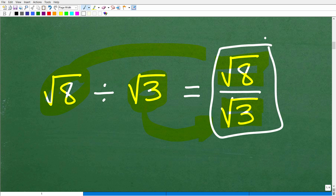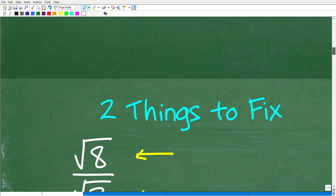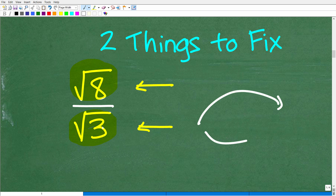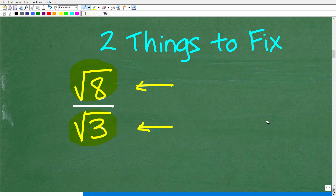We have the square root of 8 divided by the square root of 3, and there are basically two things we need to fix here. There's a problem with this square root of 3 down in the denominator, and then the square root of 8 is its own separate problem. This particular problem can be done in a couple of different ways, but irrespective of what steps you take, you'll still end up at the same answer. So let's go ahead and address the first problem: the square root of 3 in the denominator.